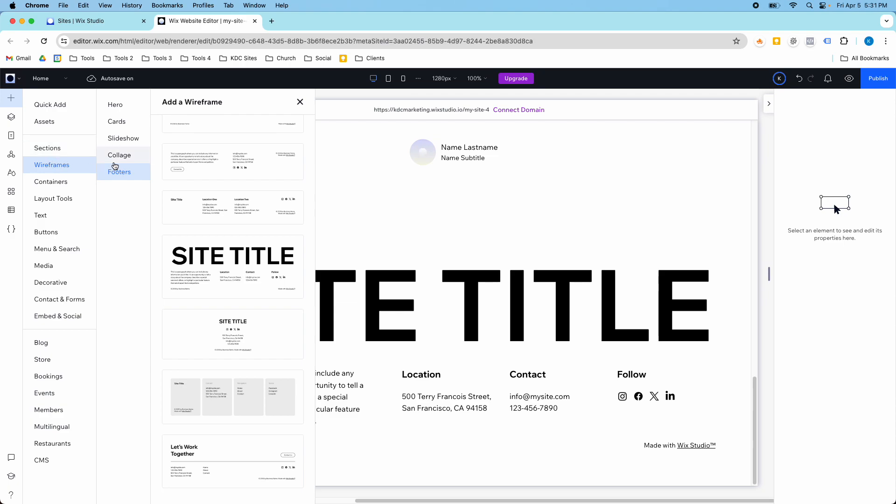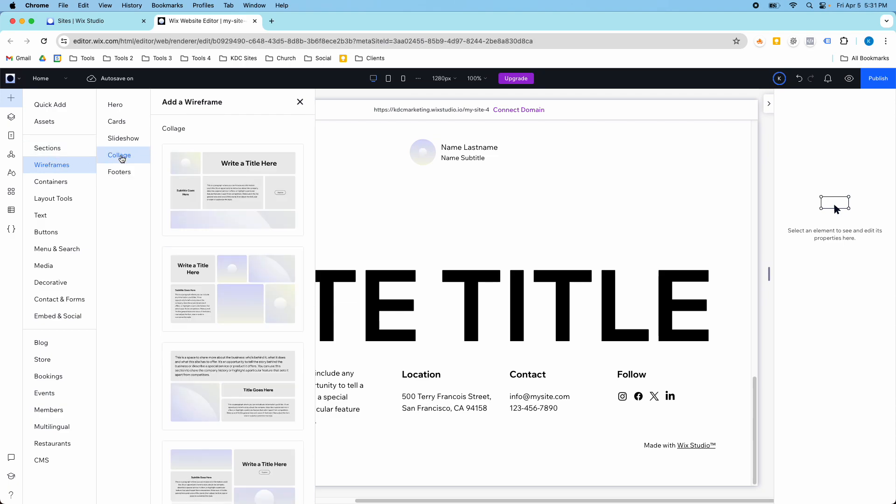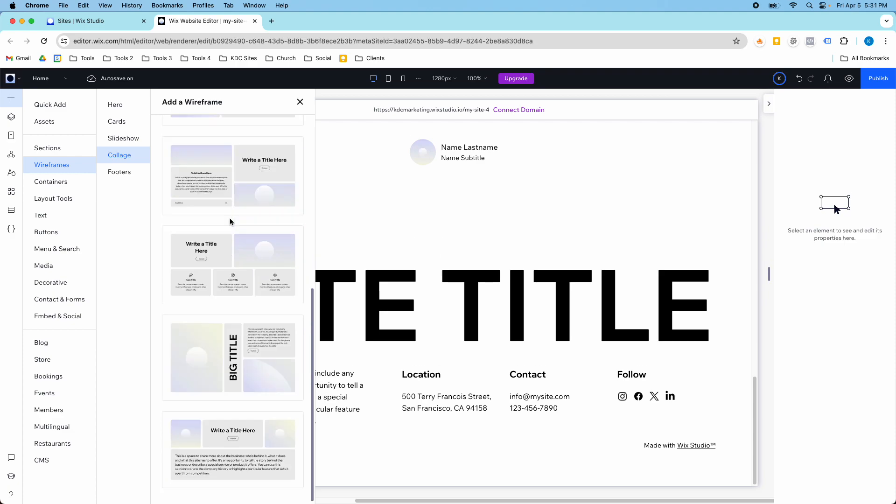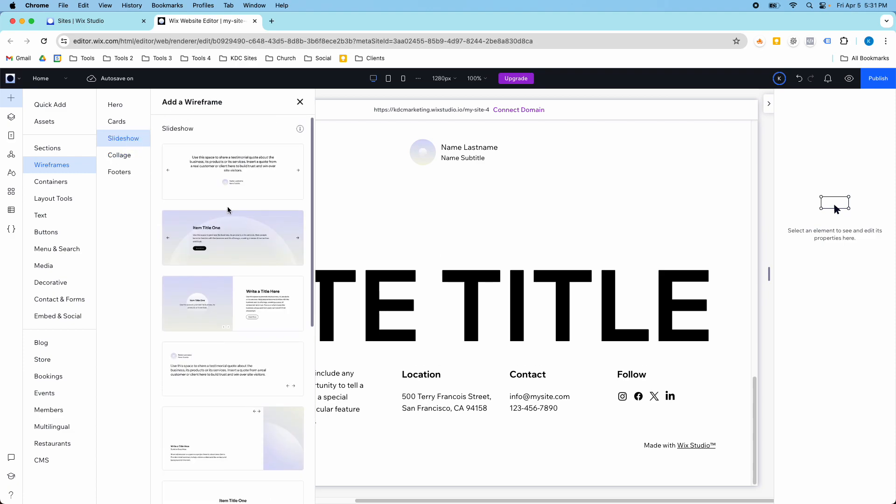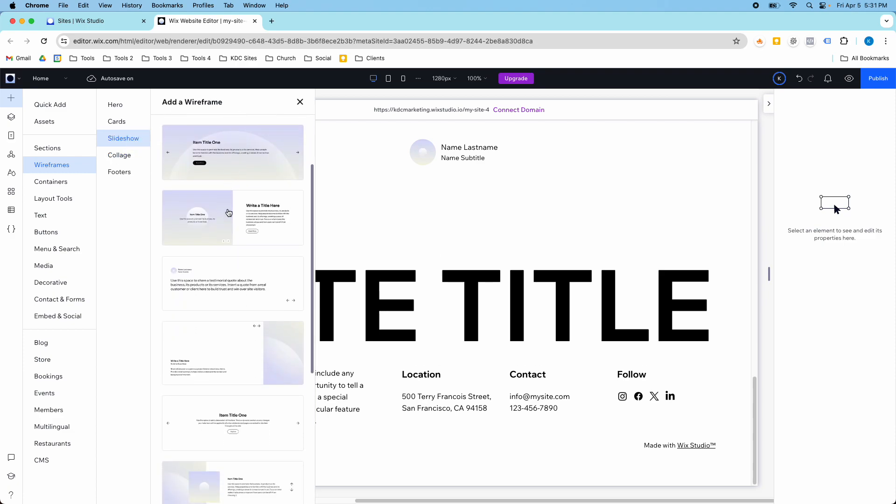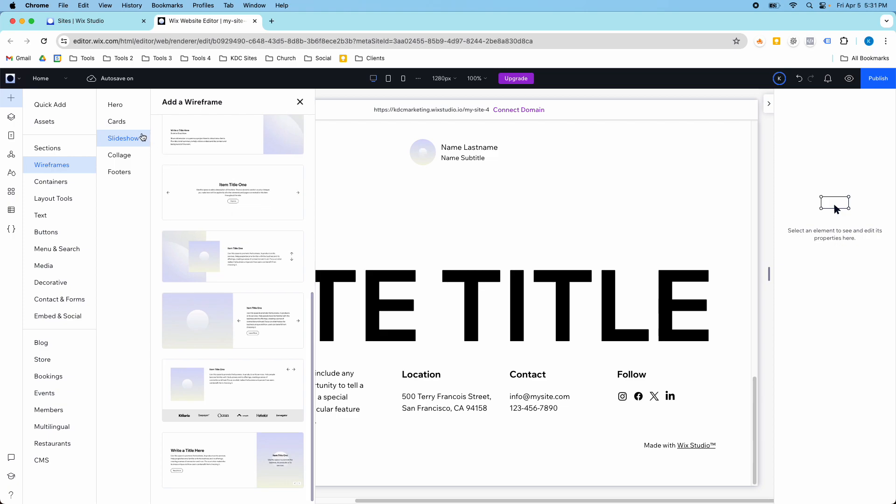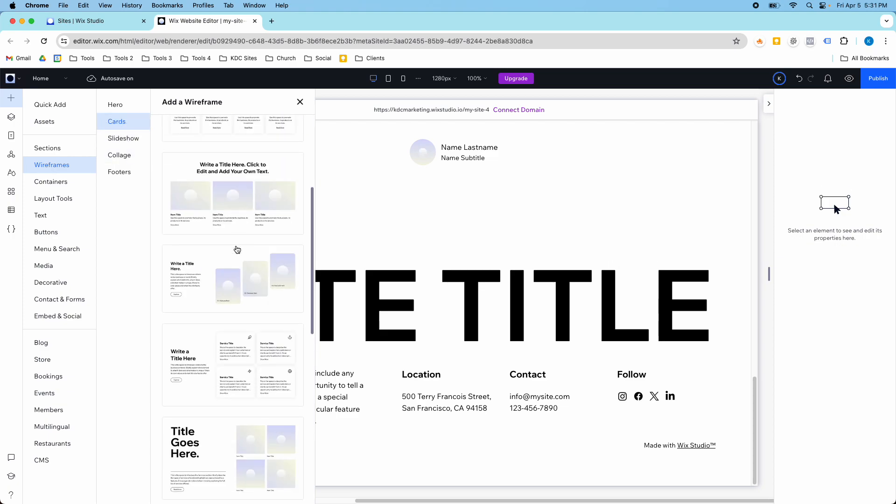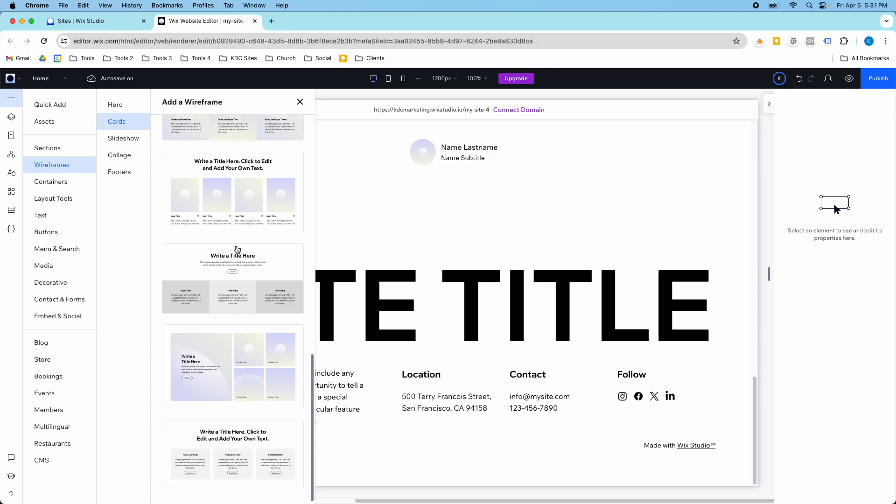There are quite a few of them in here. If you look, there's quite a few different footers. There's some collages as well. There are quite a few slideshows that you can choose from. And then these cards, same thing, a lot of great designs here.